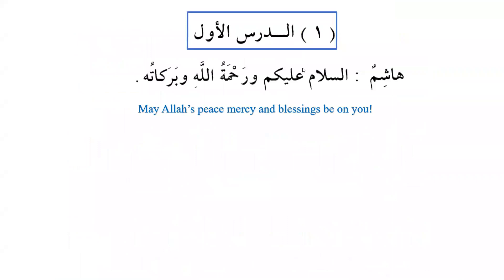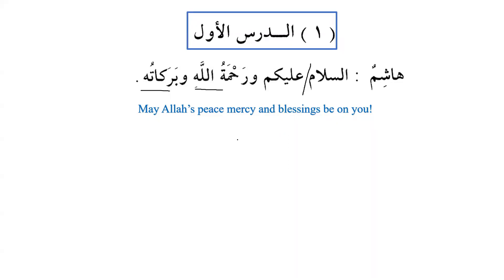Let's begin the lesson — ad-darsu al-awwal, Lesson Number One. Hashimun says: 'Assalamu alaykum wa rahmatullahi wa barakatuh.' Assalamu is the subject, alaykum is predicate (jar majroor), wa rahmatullahi and wa barakatuhu are also mudaf mudaf ilayhi. Barakat is the plural of barakatun. Allah subhanahu wa ta'ala teaches us in the Quran that when you are greeted with a greeting, greet in return with one better or at least equal.